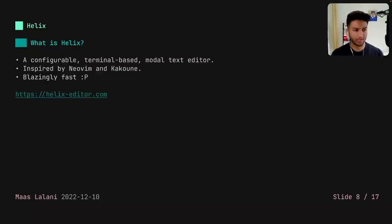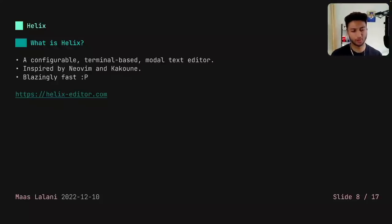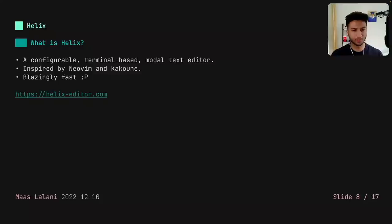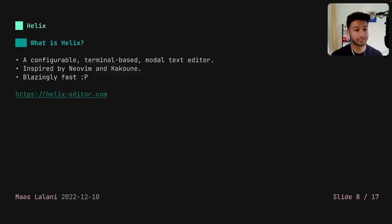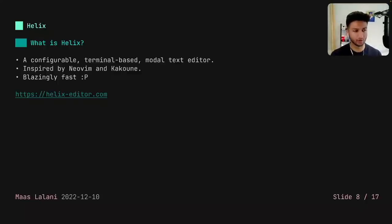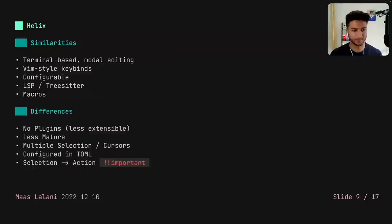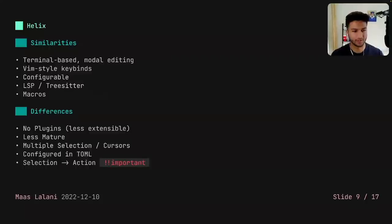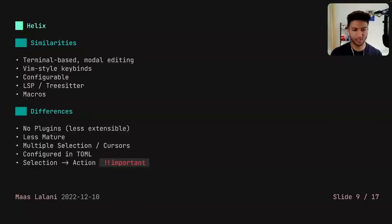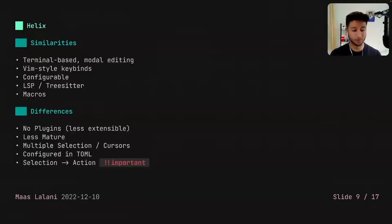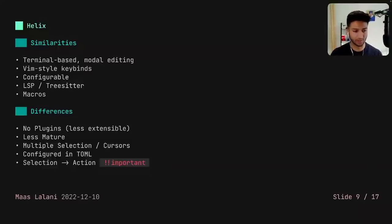So you've probably heard about Helix, but just to give a full introduction to it. It's a configurable terminal based modal text editor. And I hope you picked up on the fact that that exact description could be used for NeoVim as well. And that's because Helix is super inspired by NeoVim and Kakoune. If you've used NeoVim in the past, you'll really find yourself at home in Helix. And it's also written in Rust. So like I mentioned, it's super inspired by NeoVim. So that means they're quite similar in the sense that they're both terminal based modal text editors. They both have Vim style keybindings. They're both super configurable. They have built in LSP and built in tree sitter integrations, and they have macros built in as well.